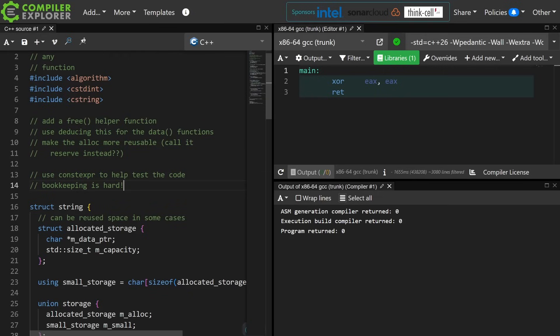And that's really important because you're not allowed to read from the non-active member of a union, and you really want to be able to catch that kind of thing in your code.